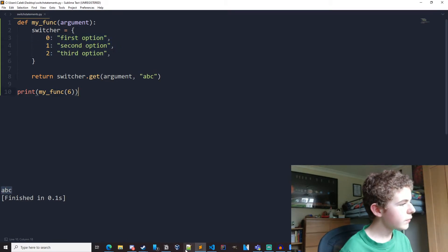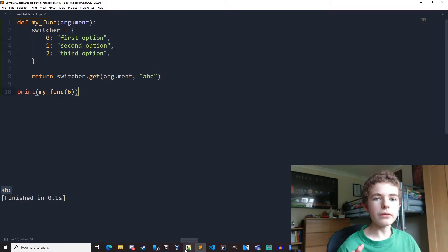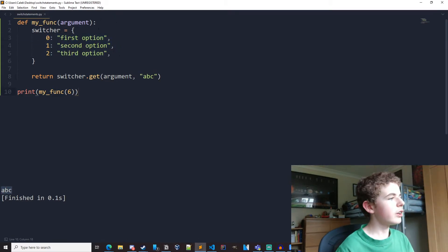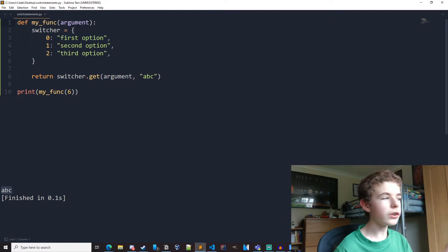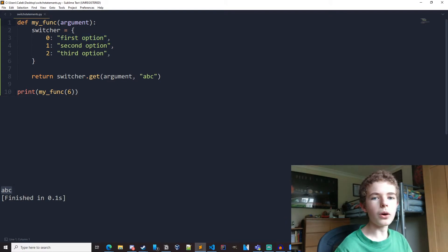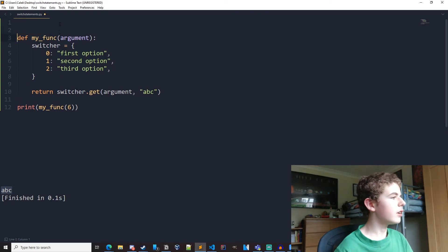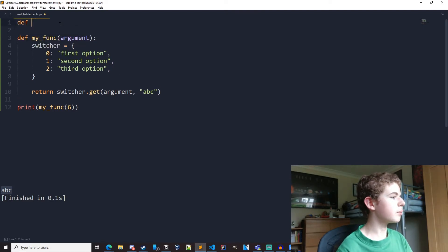Now we can take this further using functions. So instead of just returning a string and printing it out, we could call some functions depending on what argument is. So we can just create some dummy functions here.